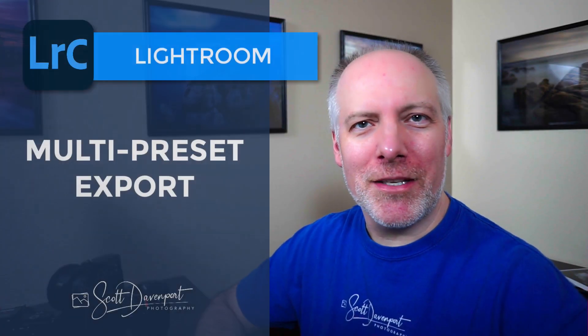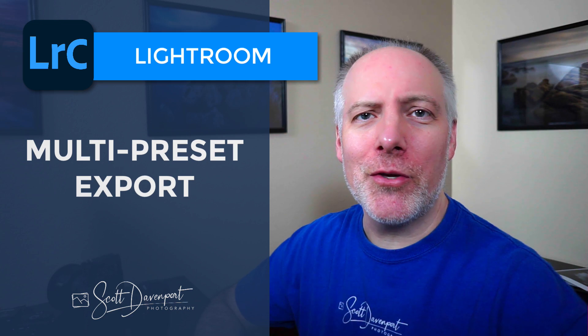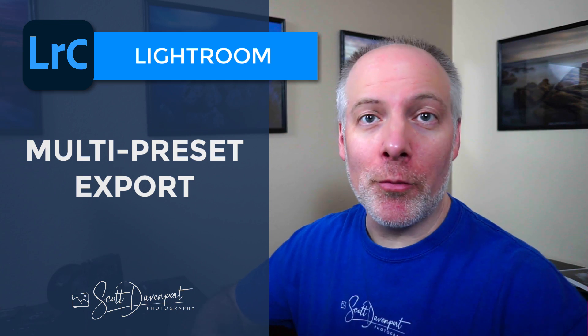Hey gang, Scott here. Today's tip for you is in Lightroom and it's a quick one about exporting and using multiple presets with a single export.